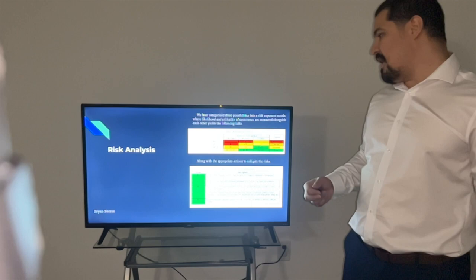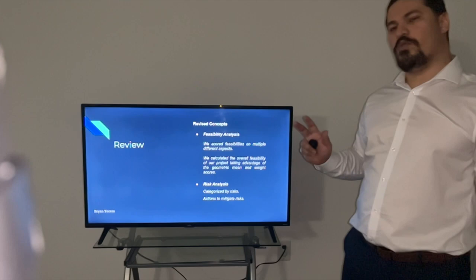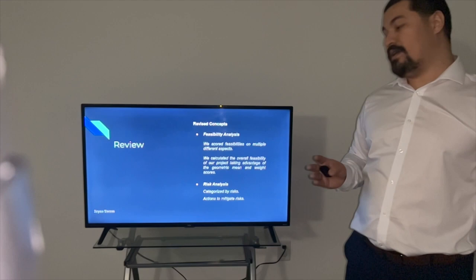A quick review, the feasibility analysis. We calculated the overall feasibility and we calculated the geometric mean and the weighted score of everything. And on risk analysis, we categorized by risks and we gave actions to mitigate these risks. Thank you.